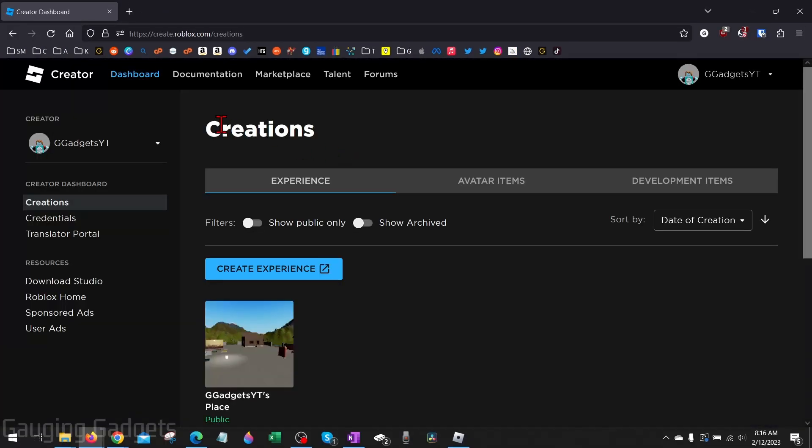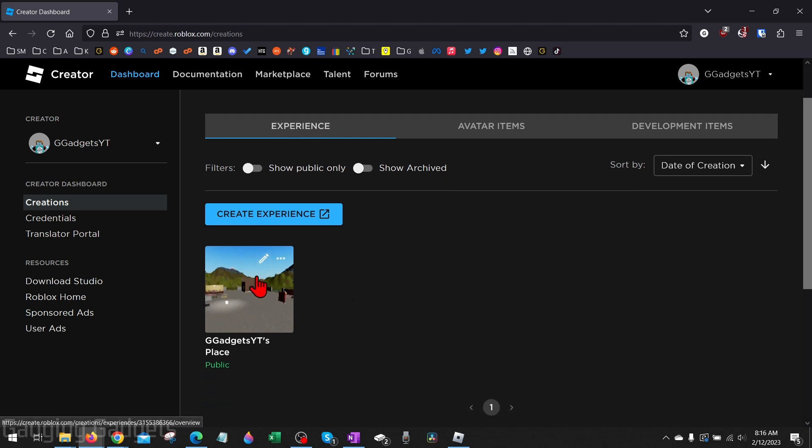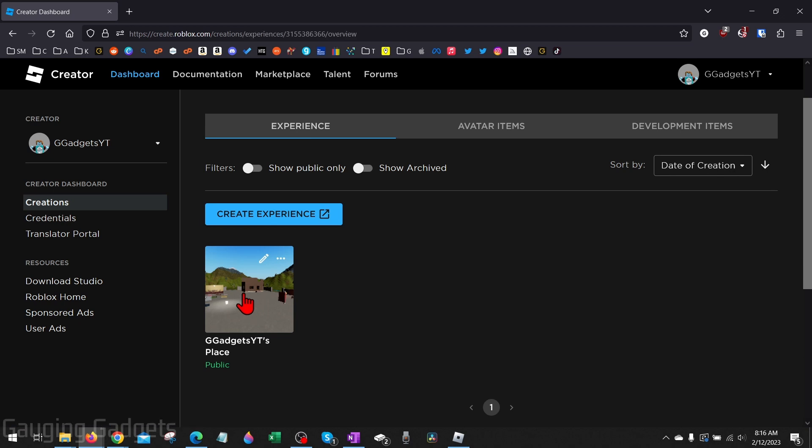This will bring you to Creations within the Roblox Creator. From here all we need to do is scroll down under Experience and select our place. By default all users on Roblox will have a place so you don't have to create one. Select your place.